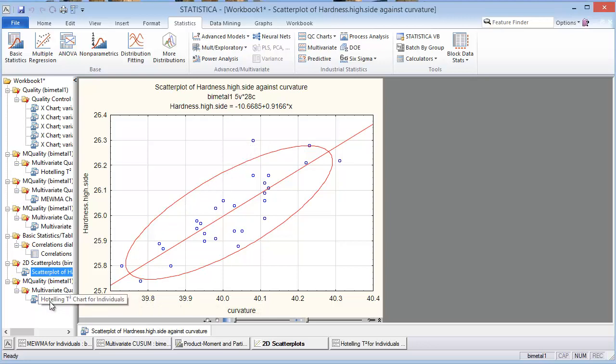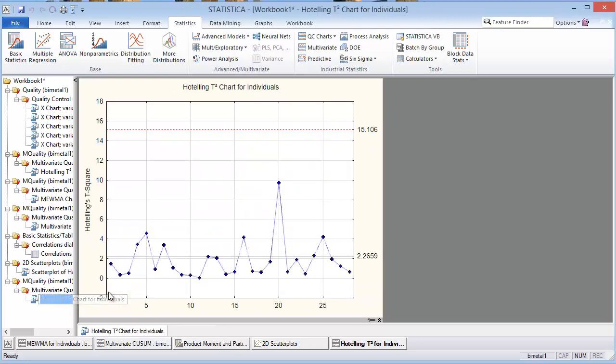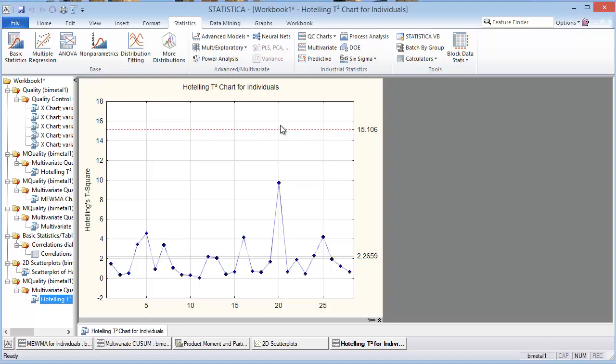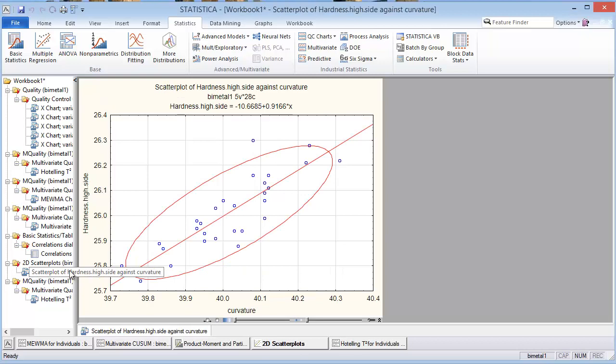If I go back down here to the Hoteling T-squared chart and I just include those two variables, the hardness on the high side and the curvature, there is one that's a little higher. It's number 20. But notice that it's not even close to the threshold here for the upper control limit. So this might be inappropriate to use a 95 percent confidence limit on the ellipse. This might be a little too sensitive.